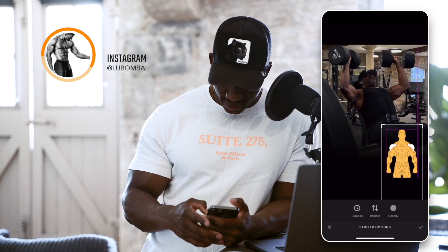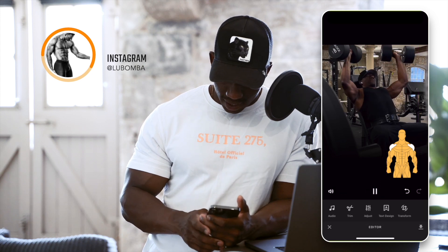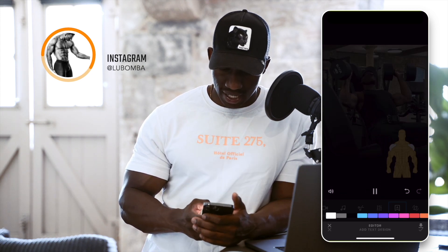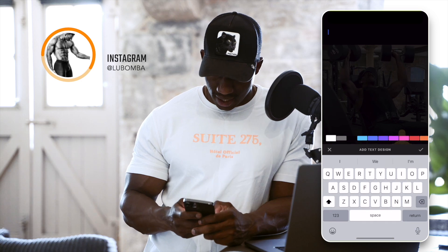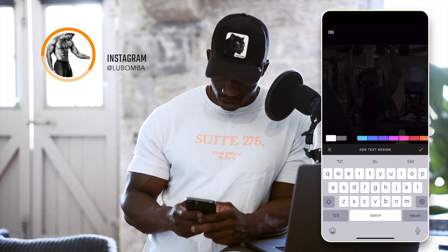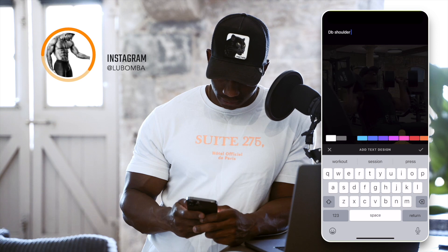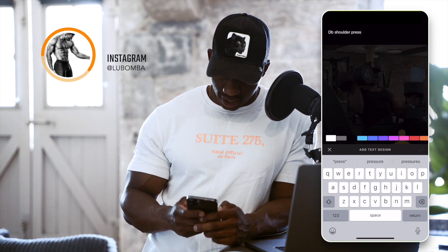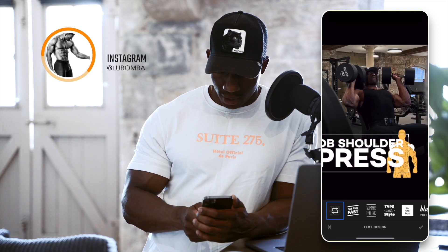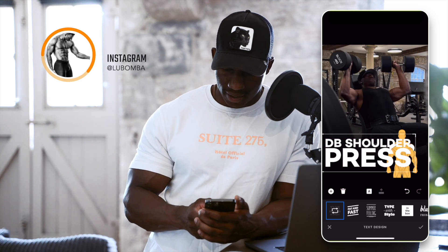If we swipe to the left and go to text design, we're going to put in 'Dumbbell Shoulder Press' just like that. We can actually put our title anywhere on the video, but we're not done there yet.